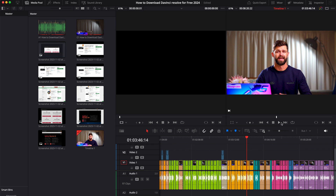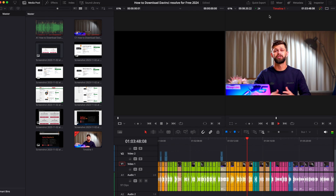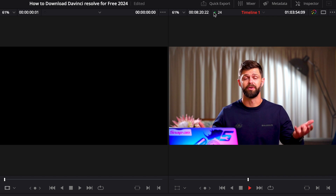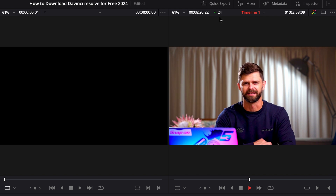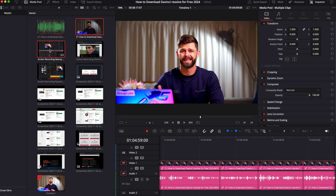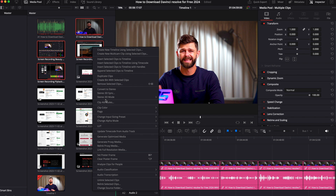Now that you have DaVinci Resolve on your laptop, I want to share a few tips to make your editing process smoother, even if you're using a slightly older laptop. When you click on the play icon, up in the top right hand corner you'll see how many frames per second you're getting. I'm getting 24 frames per second and there's also a green circle, which means it's playing back smoothly — but sometimes it doesn't play back smoothly, and that's really painful when you're trying to edit.